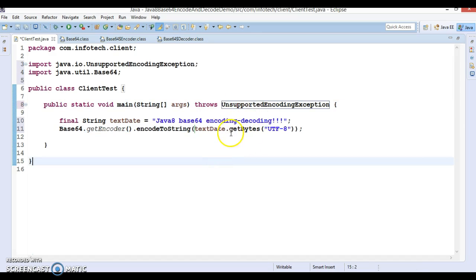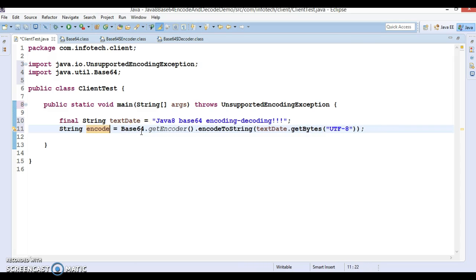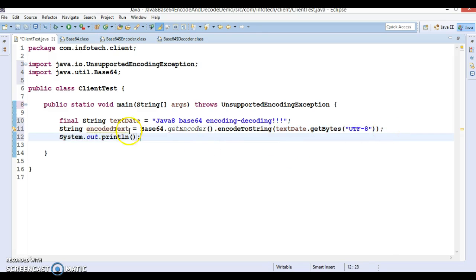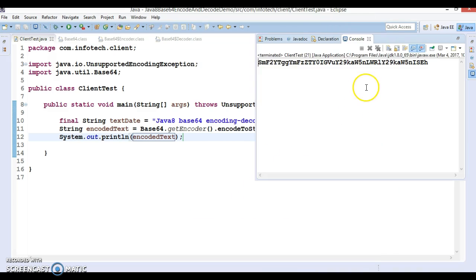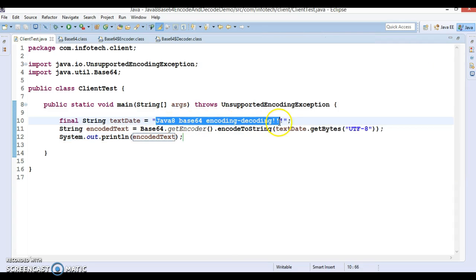This method throws some exceptions, so I have declared the exception. I will call this variable encodedText and print it. If you try to run it, you can see this is the encoded text for the original plain text.